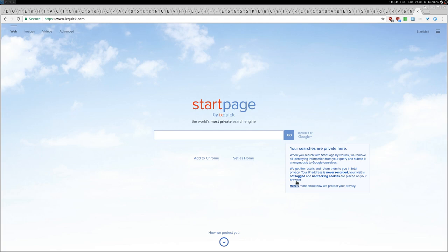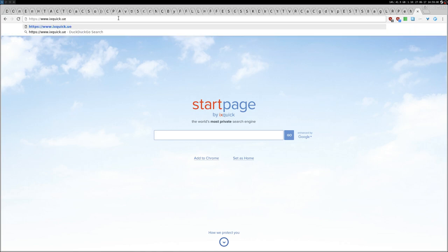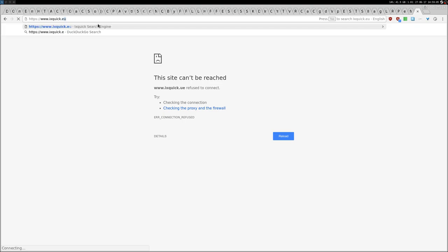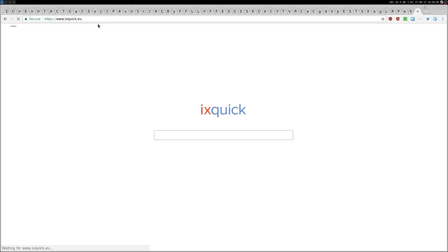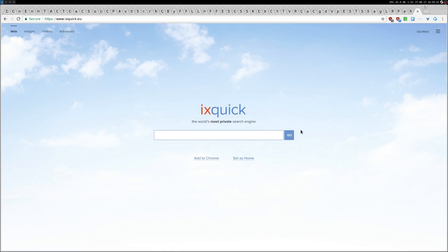Then the third website is xquick.eu. There is no enhanced by Google, so if you want to avoid Google as much as you can, you can just go to xquick.eu.